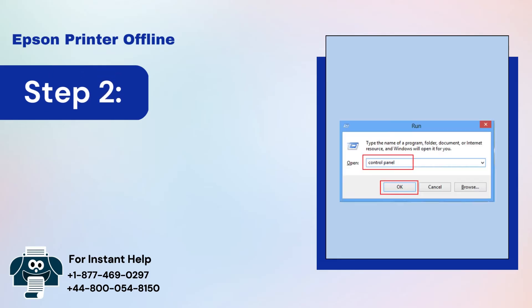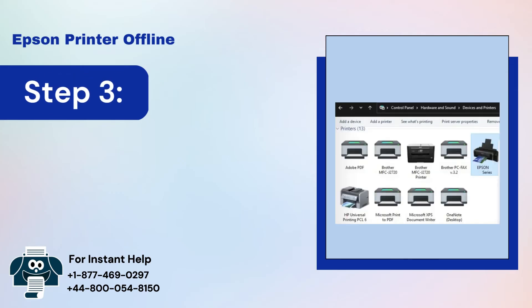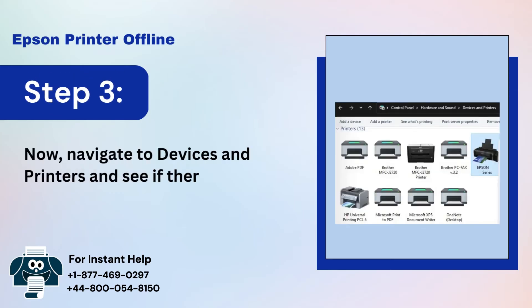Step 2: Type in Control Panel and click on OK. Step 3: Navigate to Devices and Printers and see if there's a checkmark on your printer.